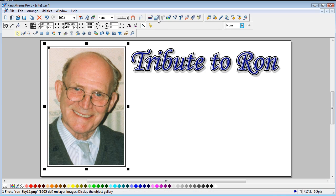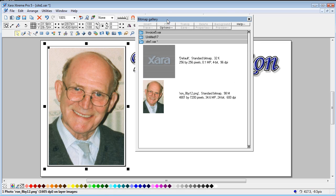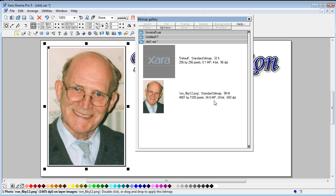The thing is, what you must appreciate is that that image is a 35 megapixel image. It's a big image and even though you've resized it, it's still that size.